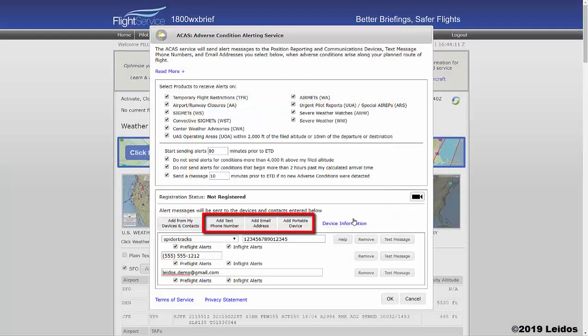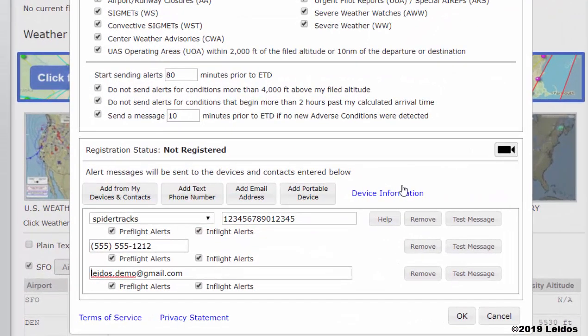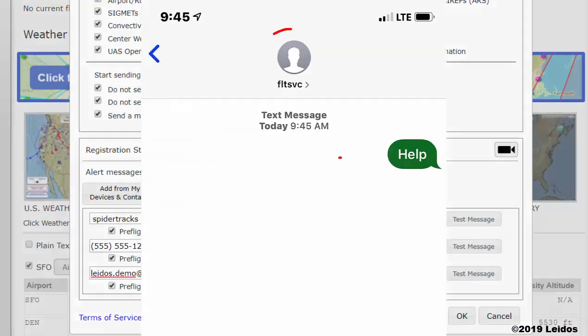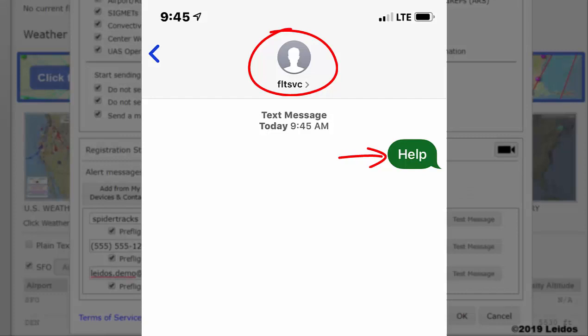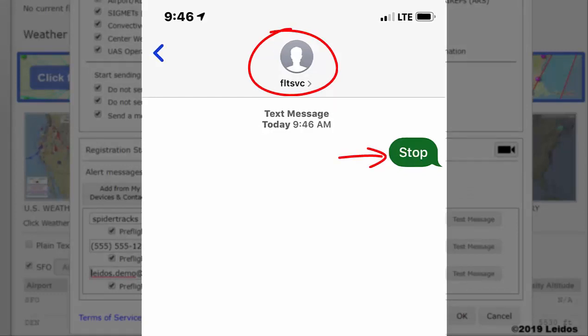Also, you may store new contact information by selecting their individual button. By the Flight Service will send text messages to the text message phone numbers you select below. Standard text message rates may apply. Text HELP to FLTSVC for help. Text STOP to FLTSVC to cancel.